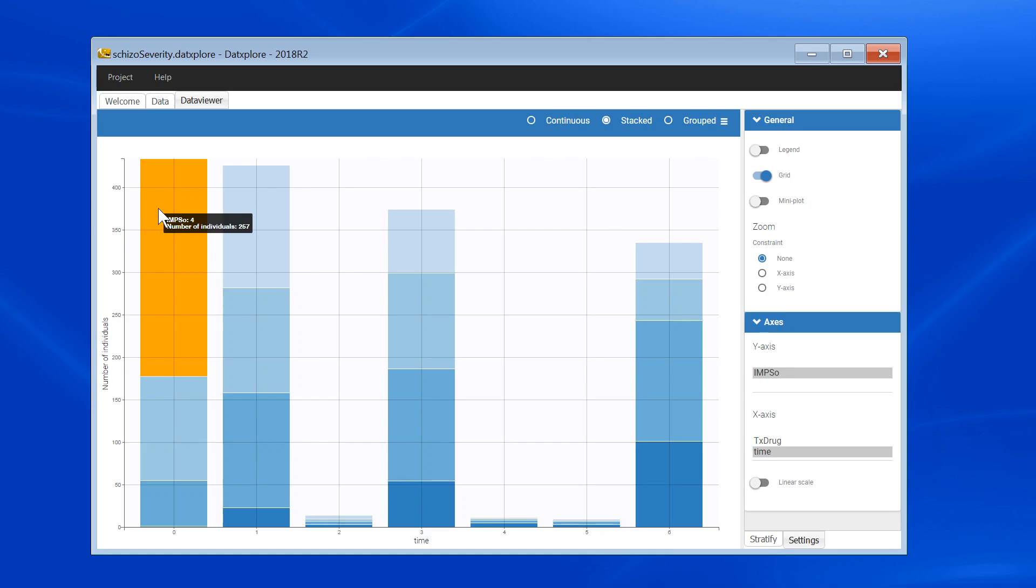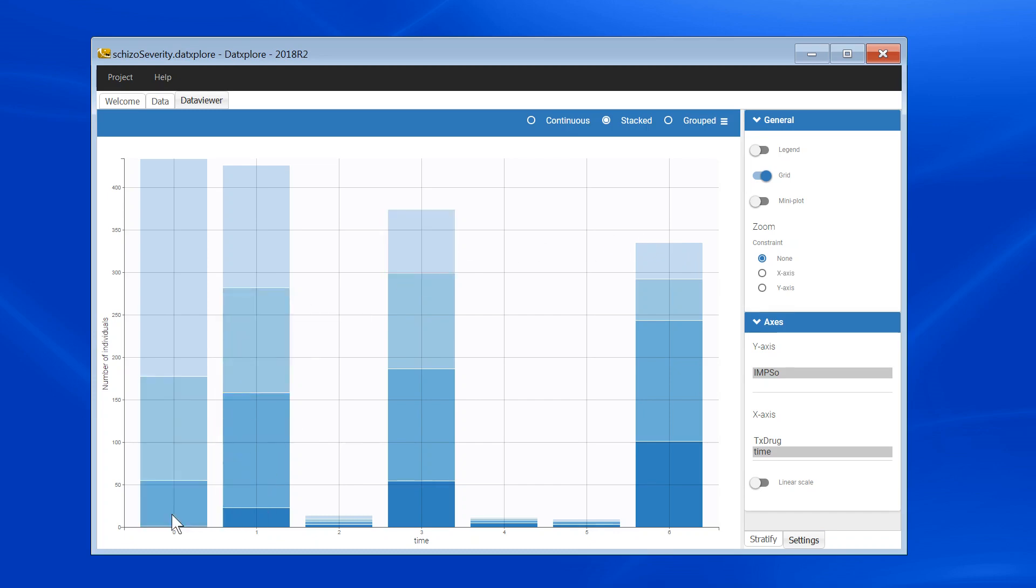In this example, I can see that the total number of individuals are decreasing over time, probably because of dropouts. Most of the individuals are tested at week 0, 1, 3, and 6, but some are also tested in addition at week 2, 4, and 5.